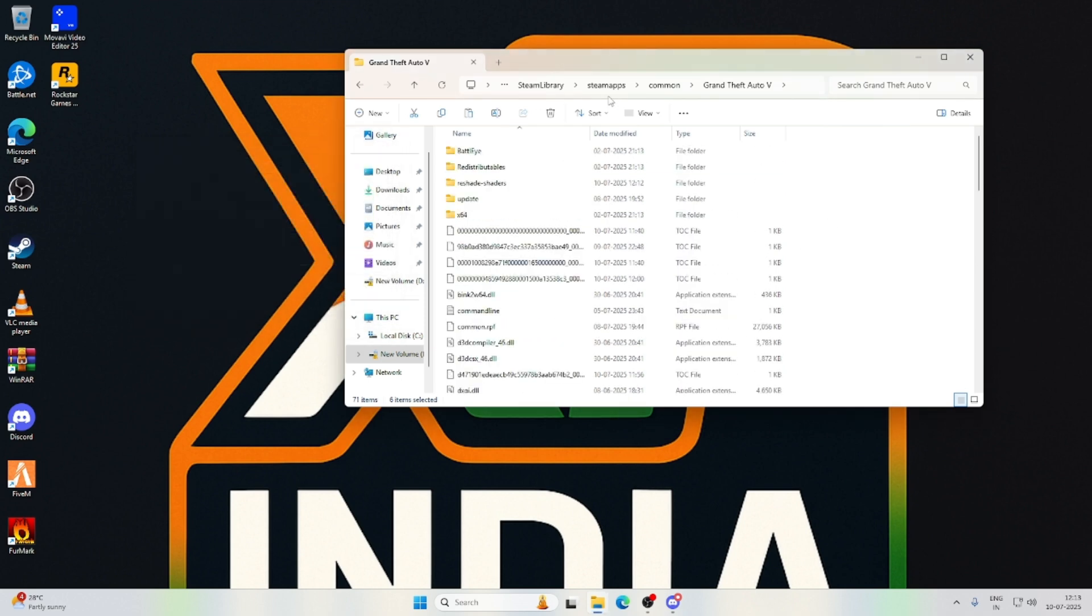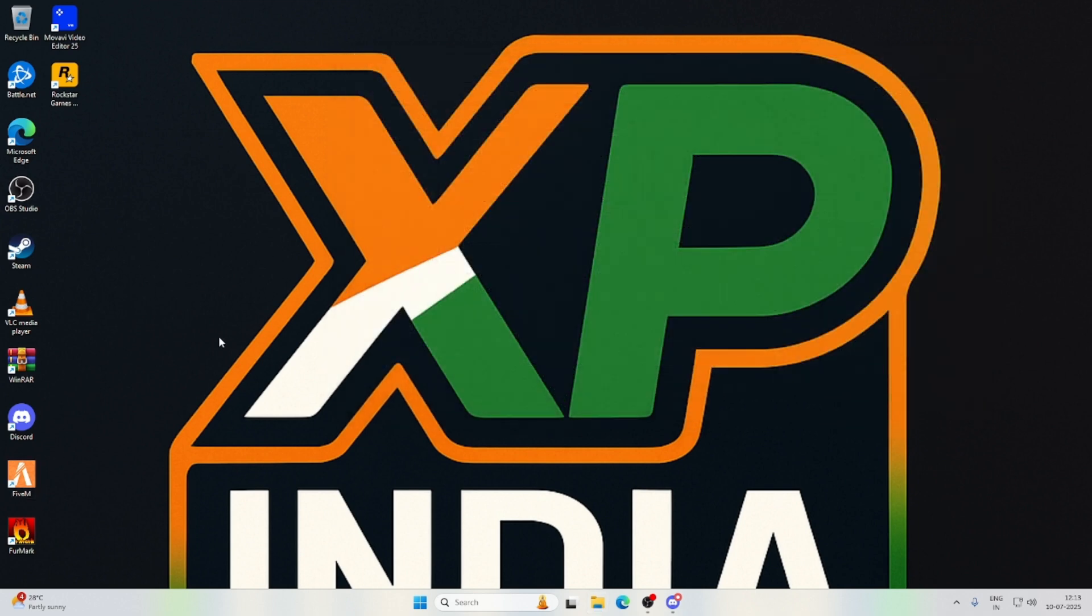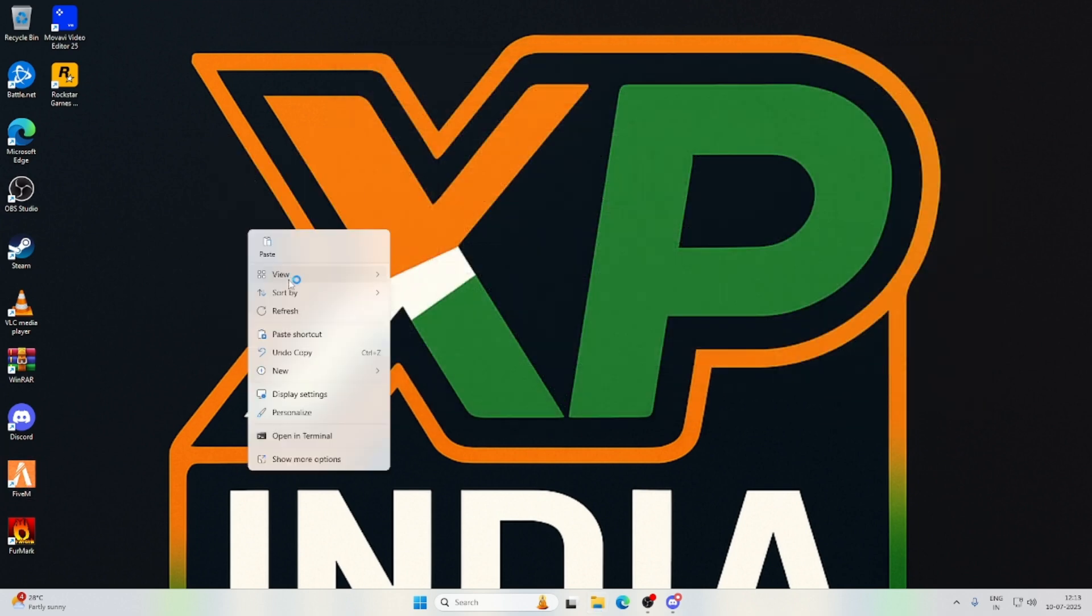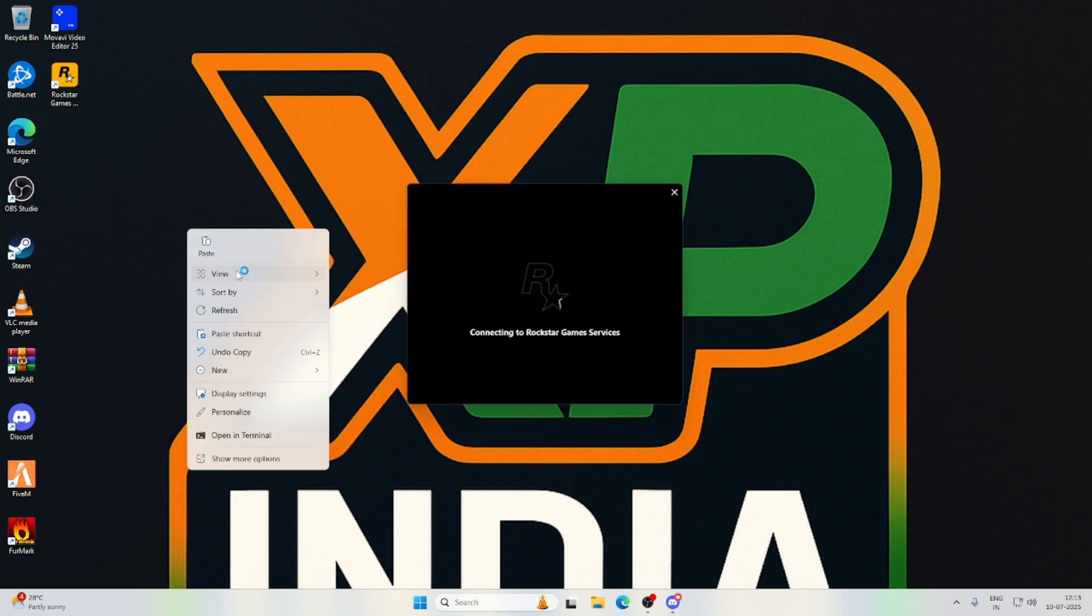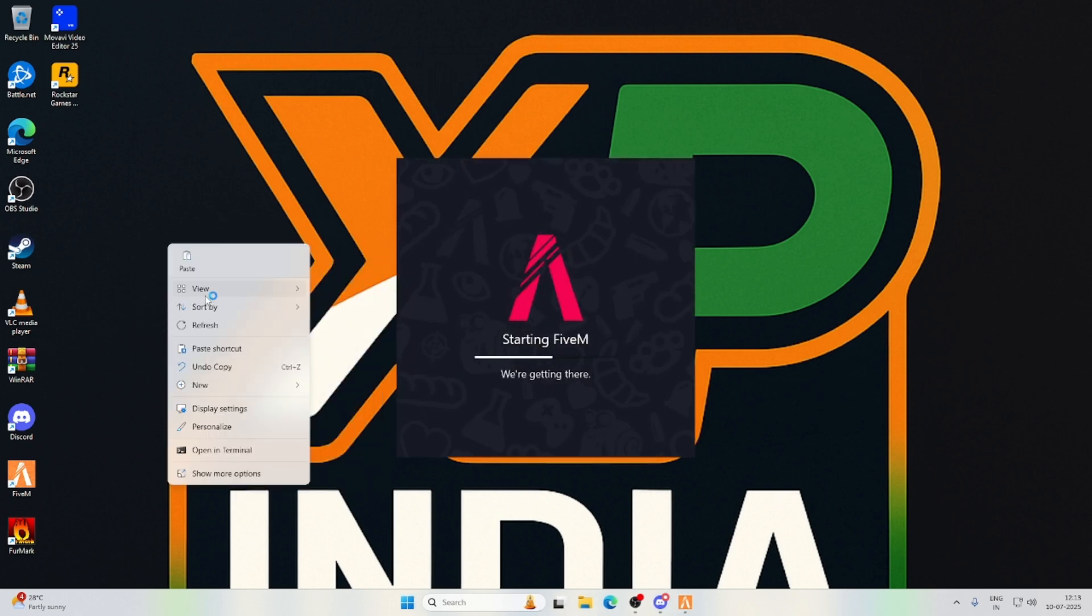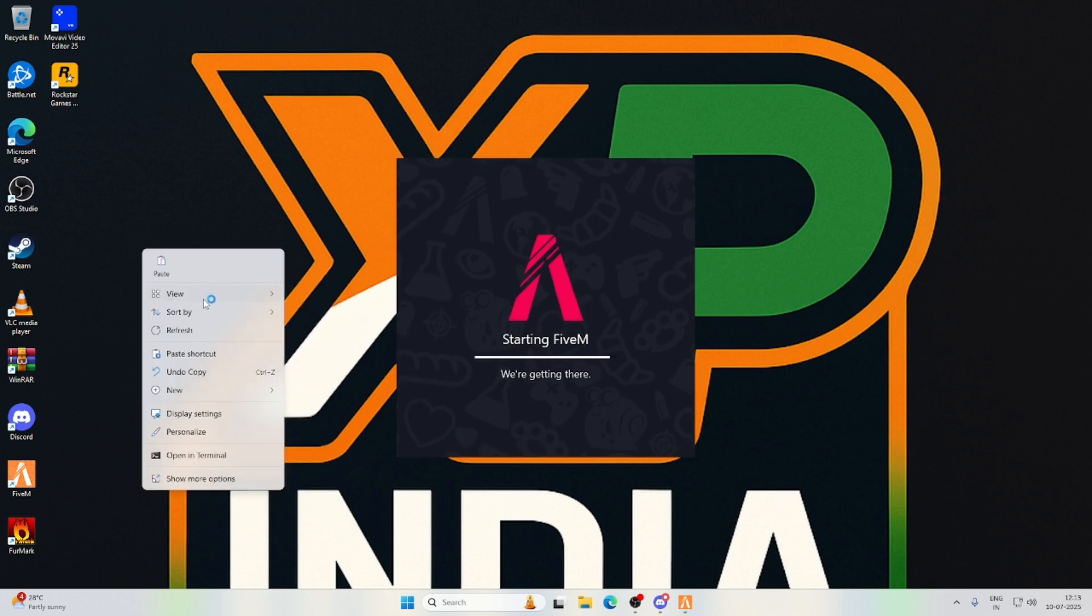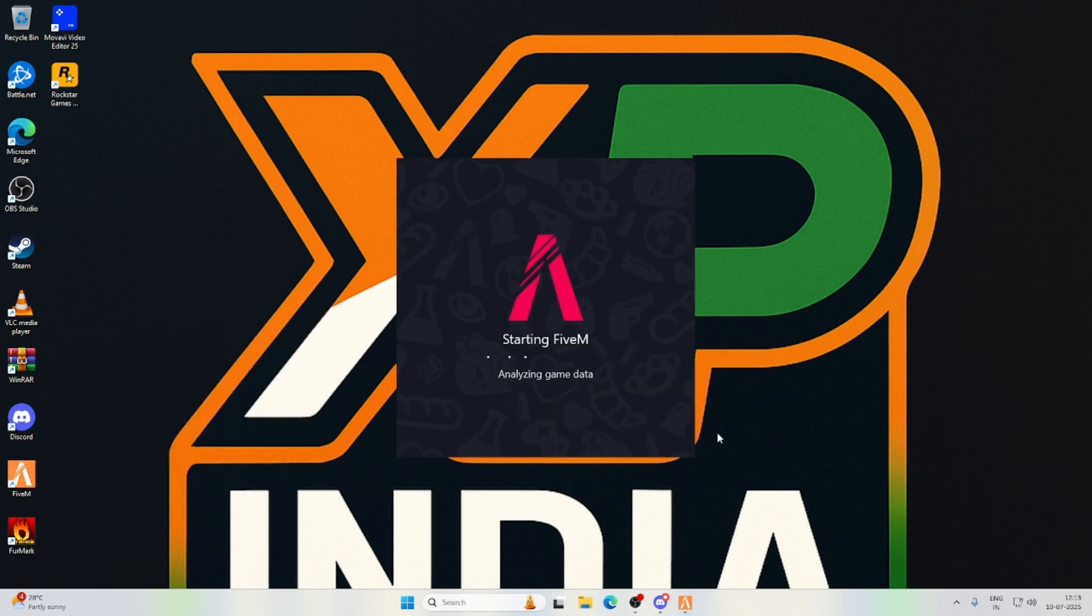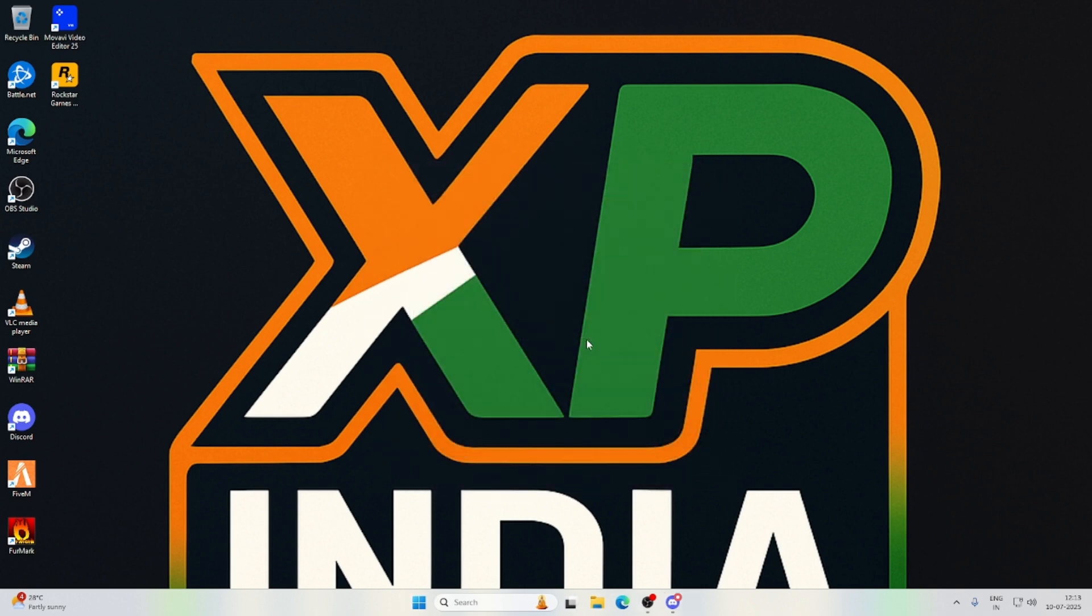Let's open your FiveM. It's gonna take some time.